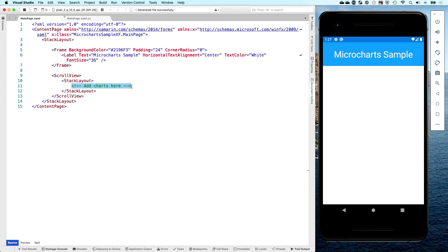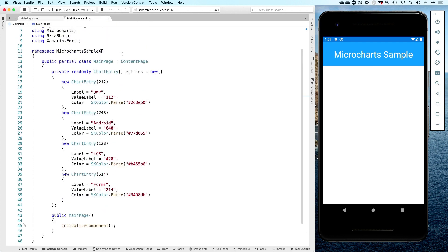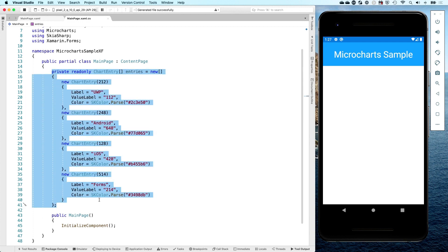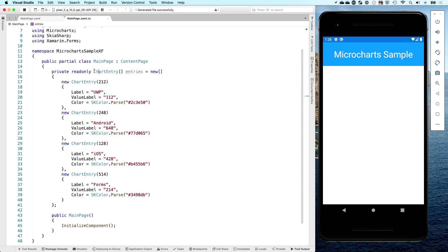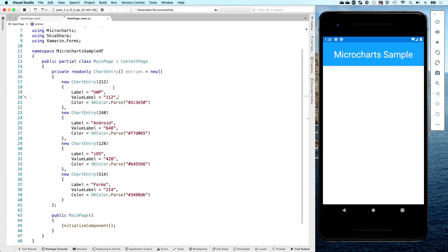First, let's go into the backing code for this. If we go to main page.xaml.cs, you can see I just copied the entries — the data entries from their wiki page. It has a couple of entries. This is the way that you should build your data for using it in the charts. You just create a collection of ChartEntry, and inside of that there is a ChartEntry. Here you will have the actual value, which is interesting because the value label is different here.